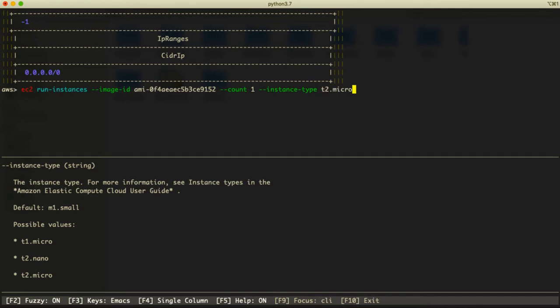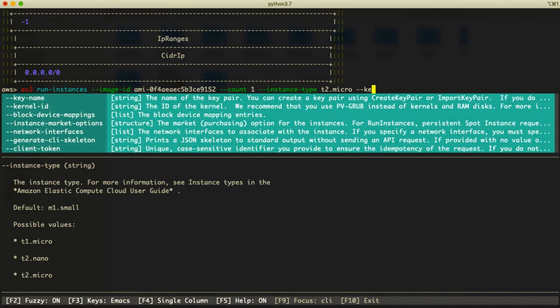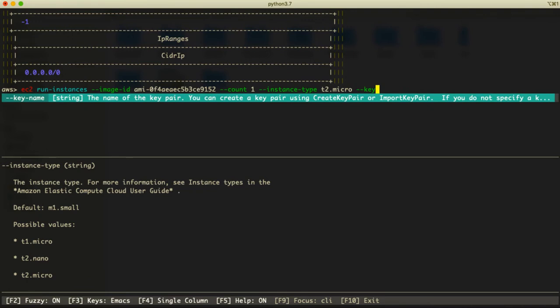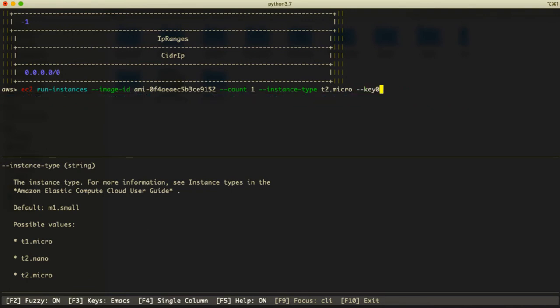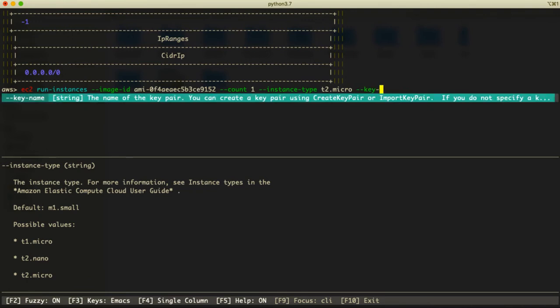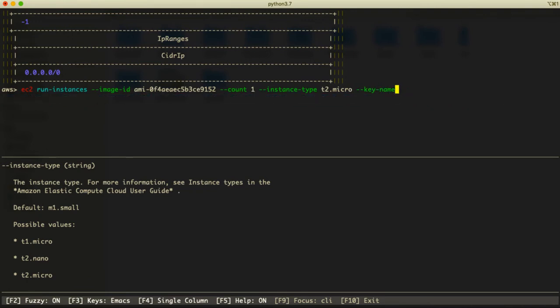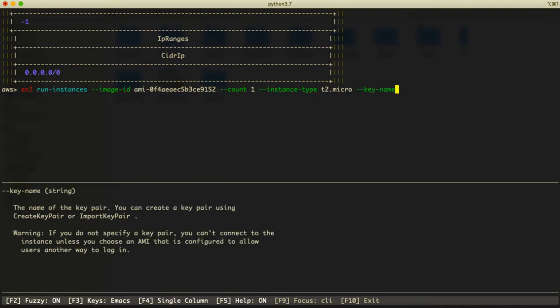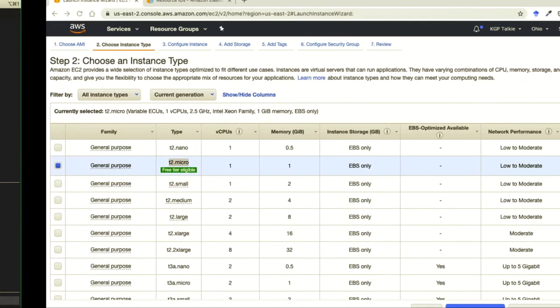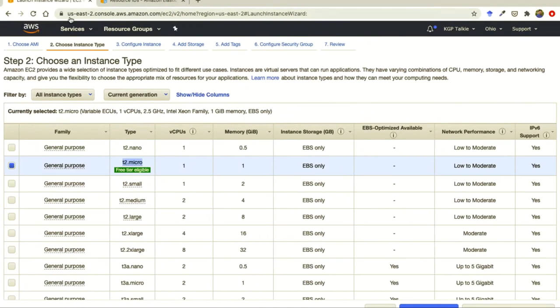So instance type is t2.micro. Then here the key name. Do you remember the key name which we had created?